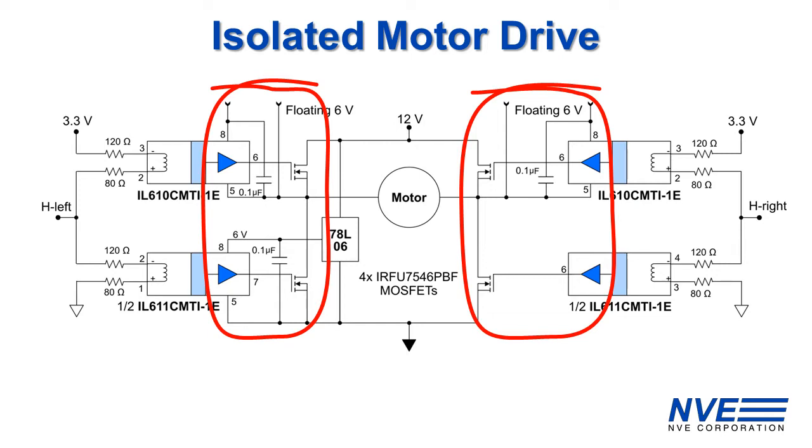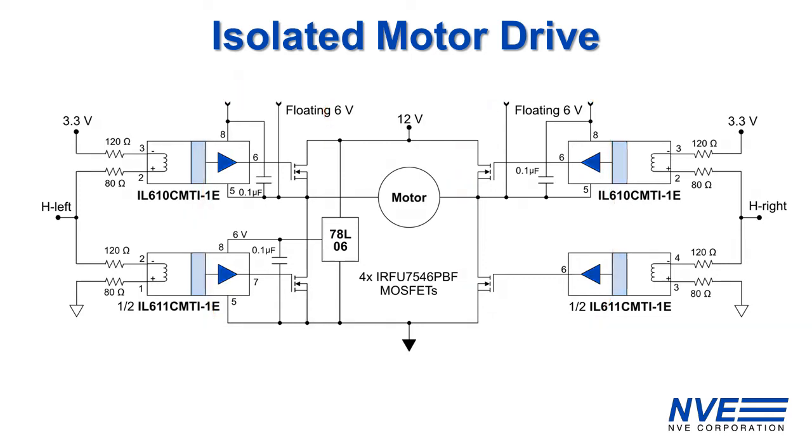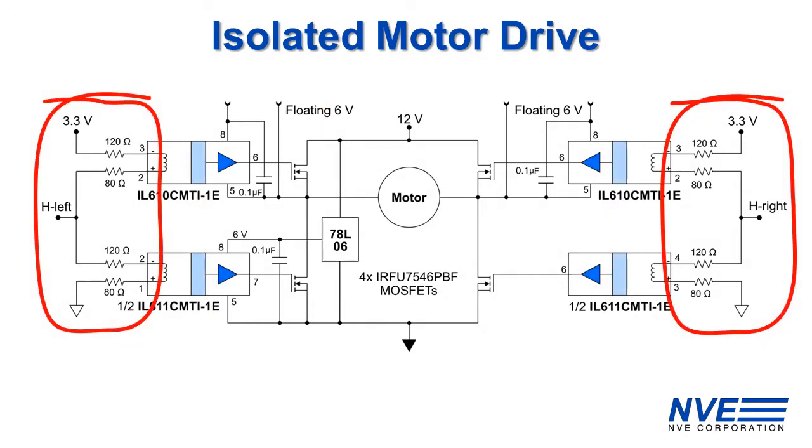The isolator inputs on each side of the H-bridge are connected in series, which ensures two MOSFETs on the same side can't be on at the same time. The IL-600 CMTI isolators are the world's smallest isolators with the highest common mode transient immunity in the industry.